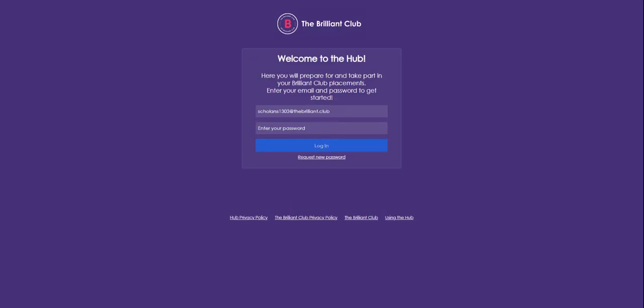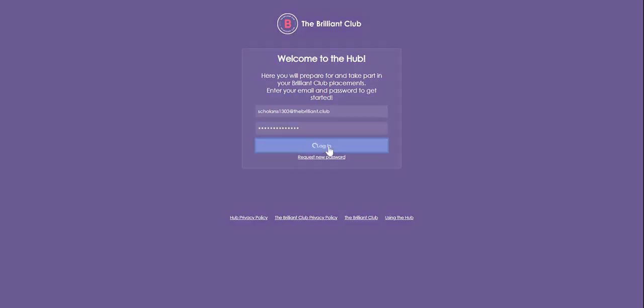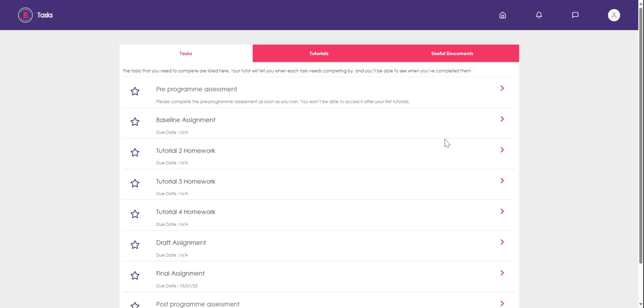Then enter your password and click login. You'll be greeted by this page.